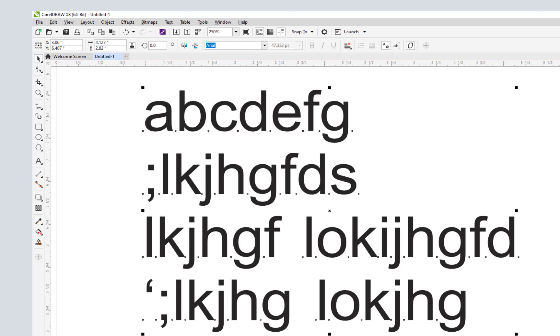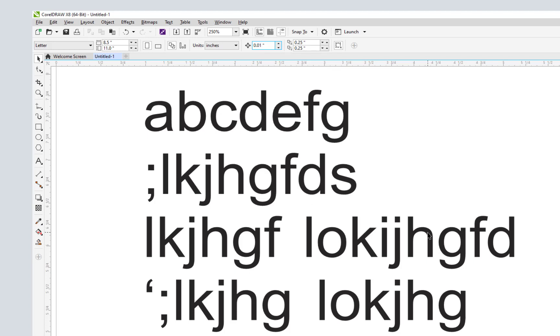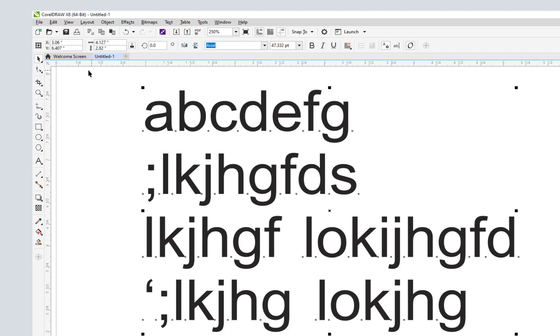So we need to adjust that. We are going to come up here. We're going to say we just want 0.01.